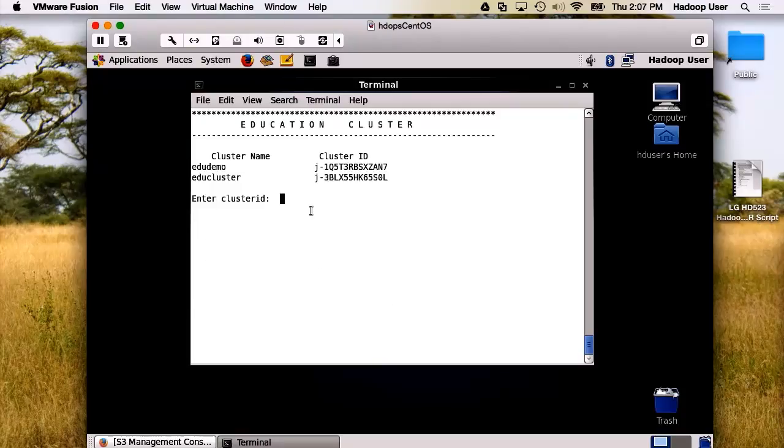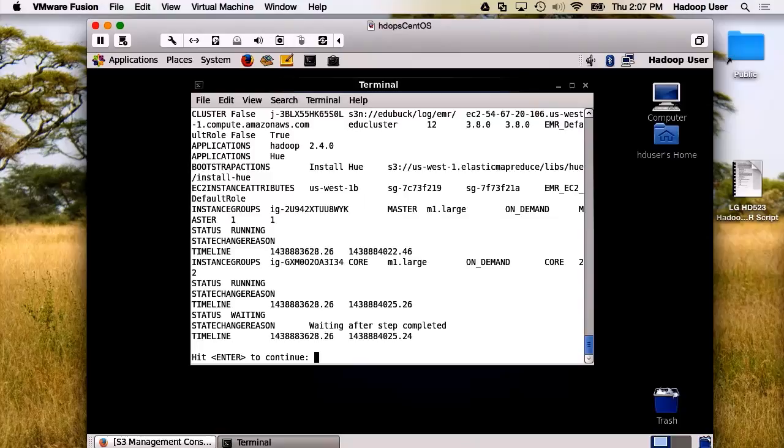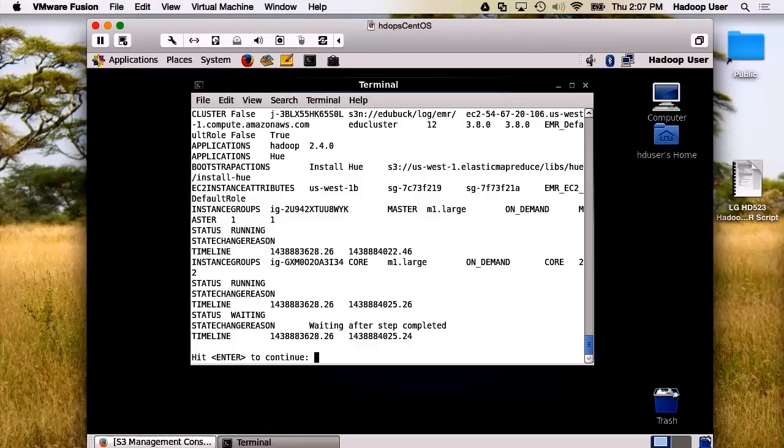We'll take the EDU cluster. The cluster is now waiting for its next task. Let's give it some work.